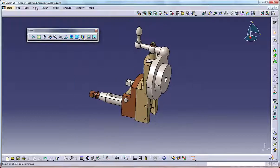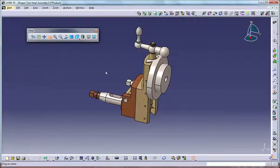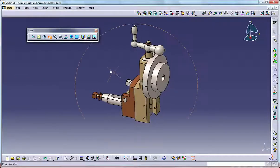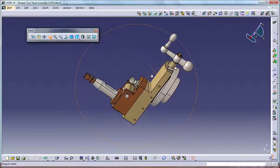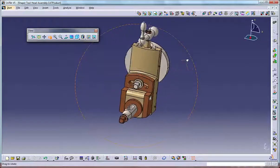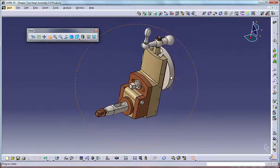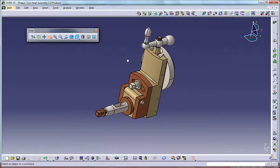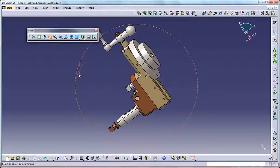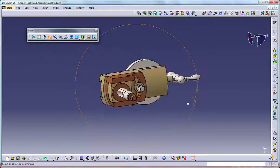Using the view menu, select View, Rotate, and then hold the left mouse button and drag the mouse to rotate the model about a point. Using the view toolbar, click Rotate on the view toolbar and then hold the left mouse button and drag the mouse to rotate the model about a point.